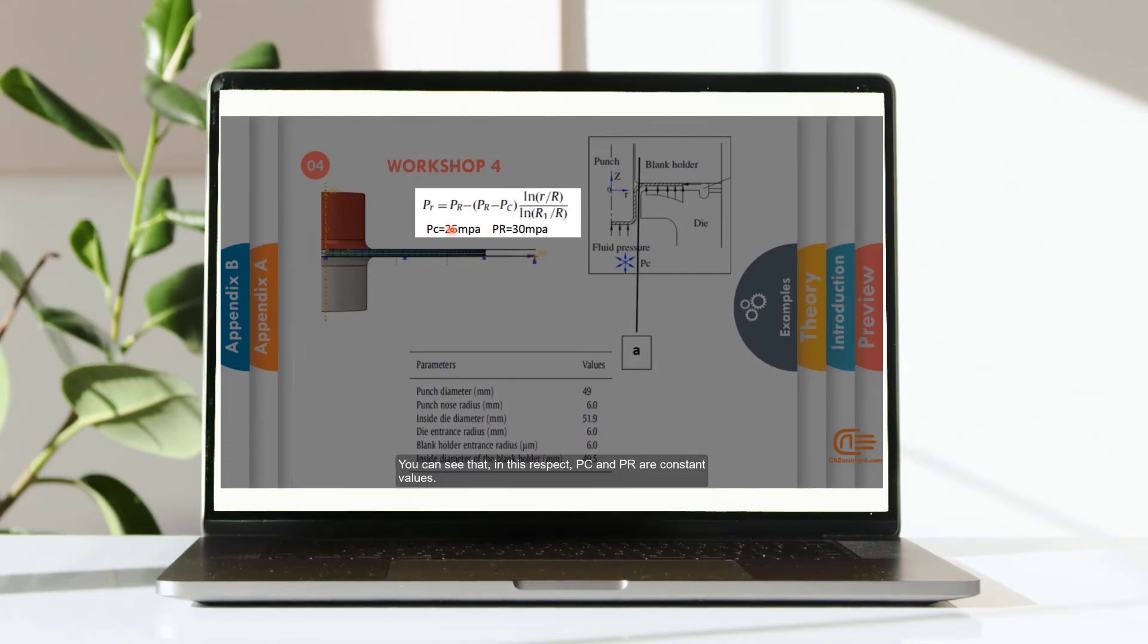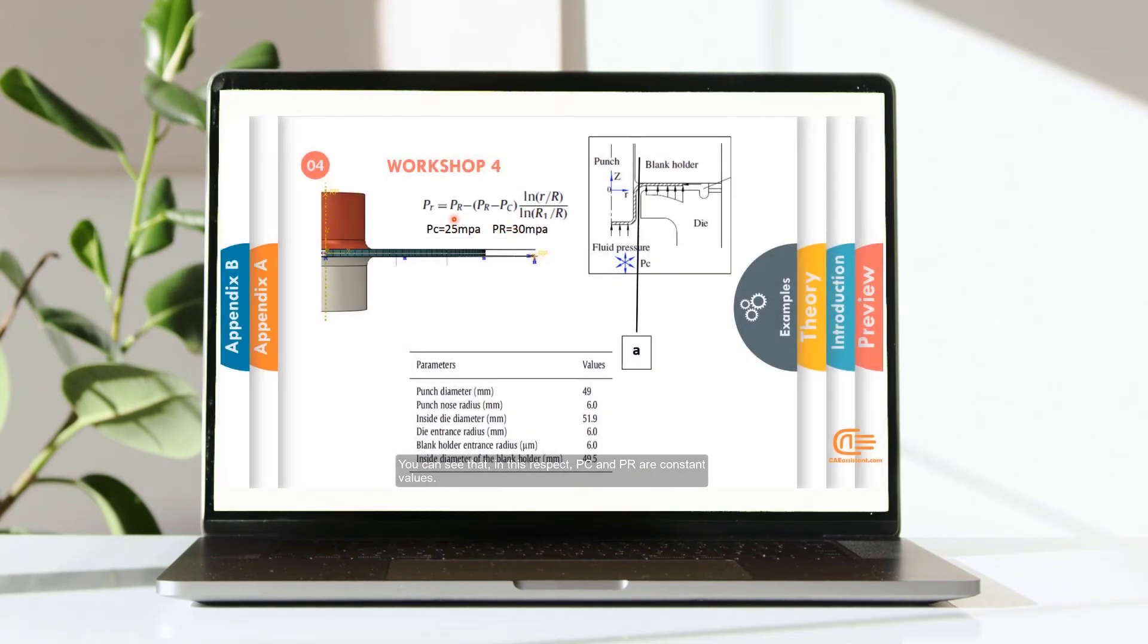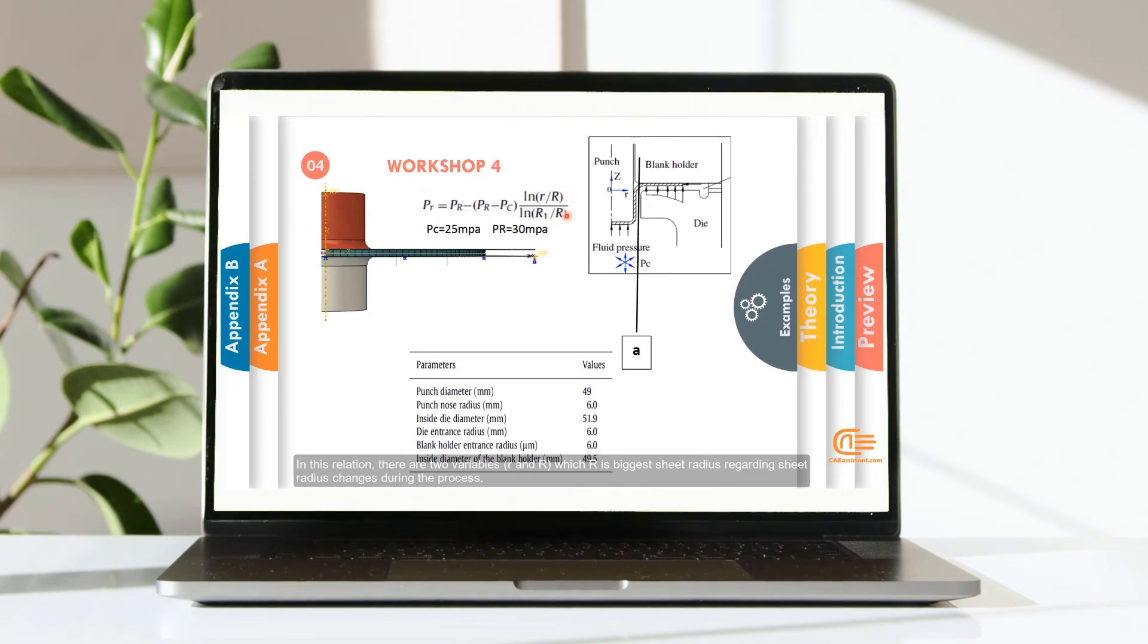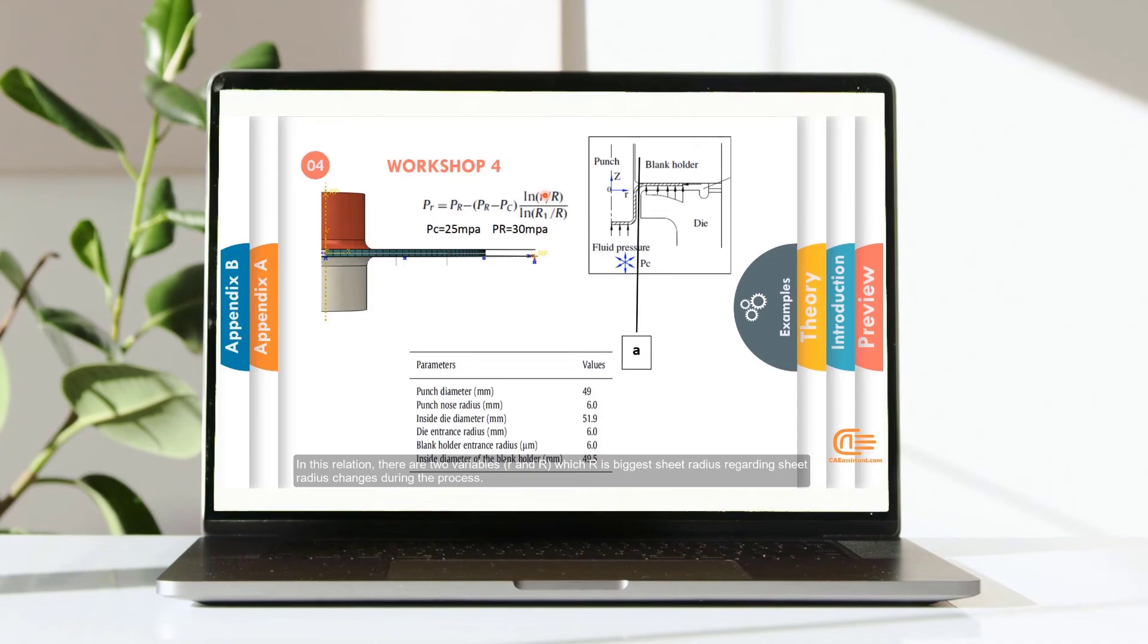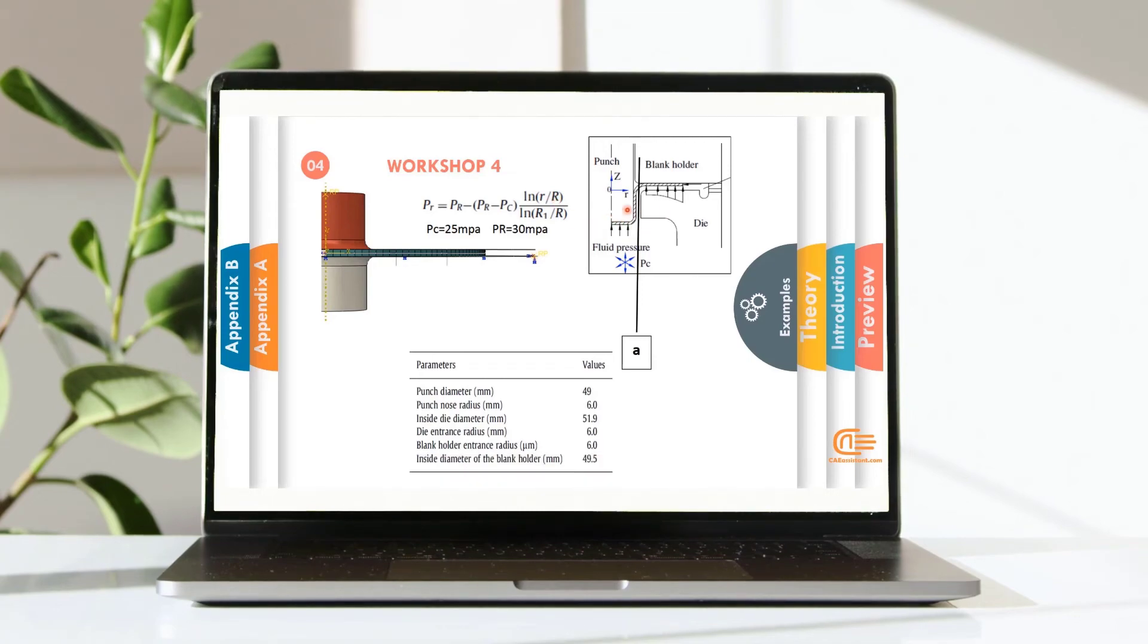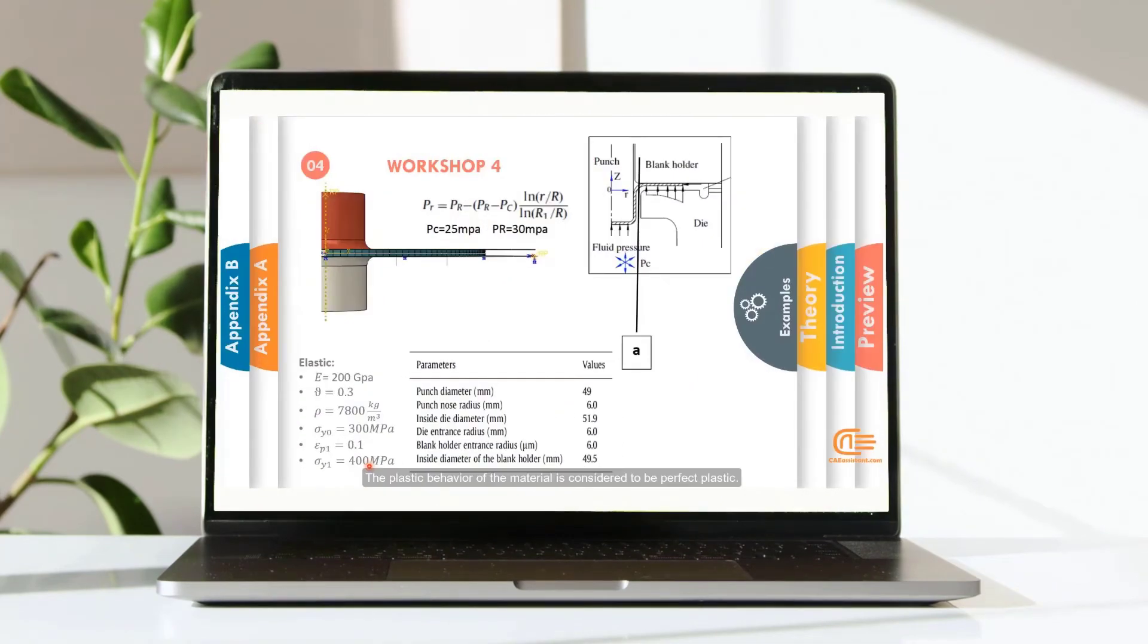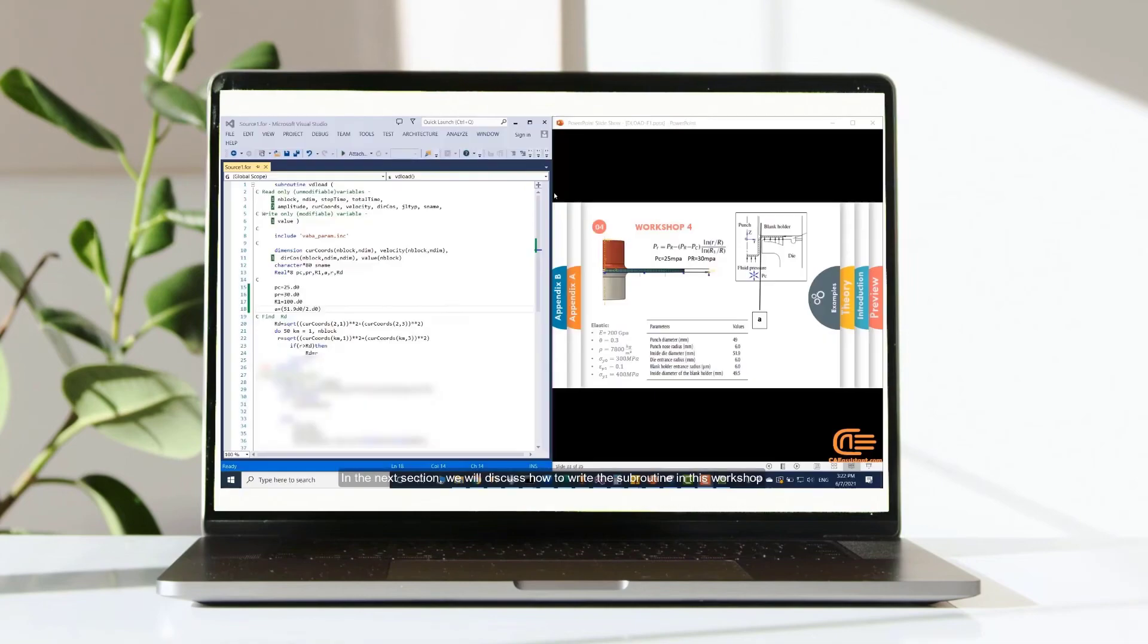You can see that in this respect, PC and PR are constant values. In this relation, there are two variables, small r and capital R, which capital R is biggest sheet radius regarding sheet radius change during the process. In the next section, we will discuss how to write the subroutine in this workshop.